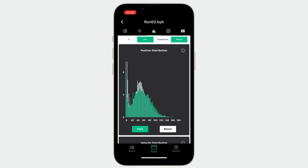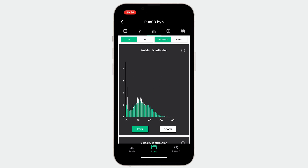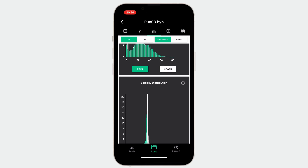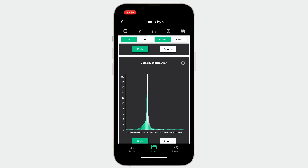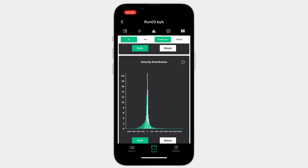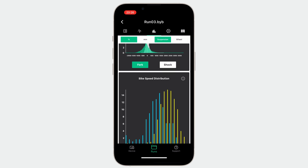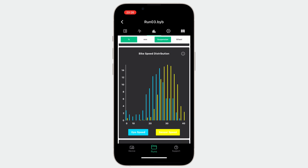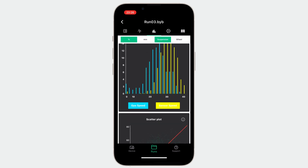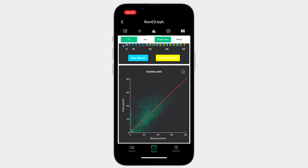The histogram page lets you choose the type of data to plot between suspension and wheel. You can find the position distribution that shows the balance of the bike's suspension or wheels, and the velocity distribution that shows the balance between the front and rear compression and rebound velocities over the entire run. You can also observe the rider's speed distribution and the scatter plot that gives you more information about the overall balance of the bike.